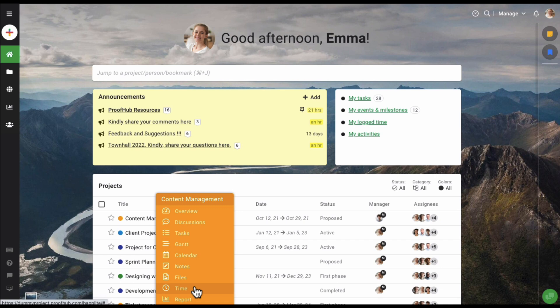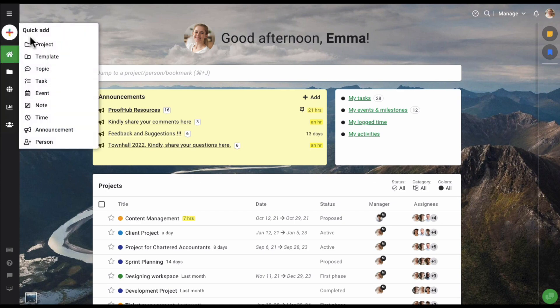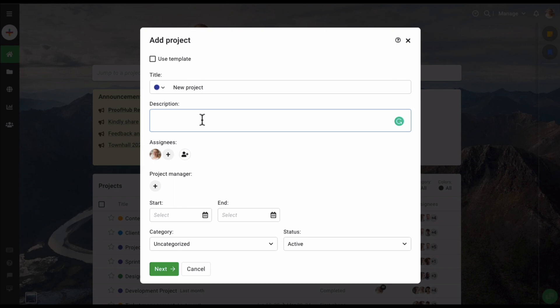There are two ways of creating projects in ProofHub: you can create a project from scratch, or you can create a project using a template. Let's start by creating a project from scratch. I'm going to click on the plus icon and select the project option. In the add project window, I'm going to start by adding a project title and description.